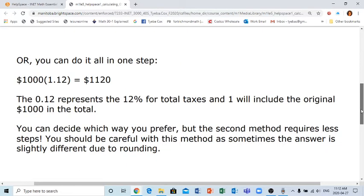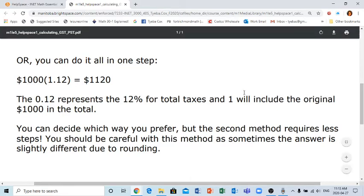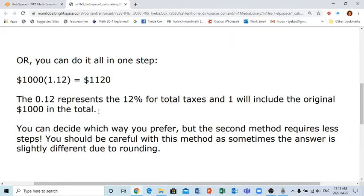Alternatively, we can do everything in one step: take the seven percent and the five percent, add them together to get twelve percent, and convert that to 0.12. We then take the original amount — the thousand dollars — and factor in the twelve percent all together, giving us 1.12 as the multiplier.